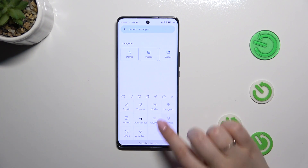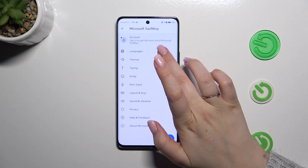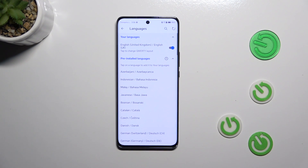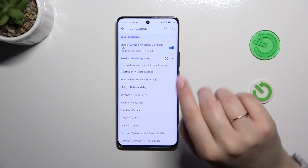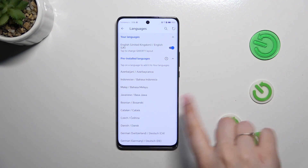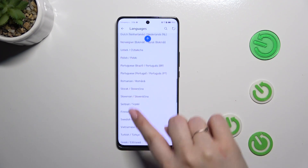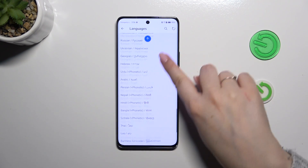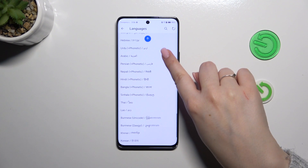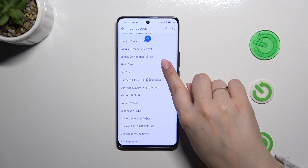Now let's enter the settings and tap on Languages at the top. As you can see, here we've got the list of our currently applied languages, and below we've got preinstalled languages from which we can choose. Simply find yours and tap on it.